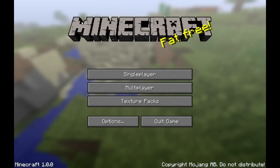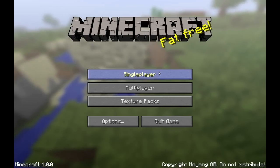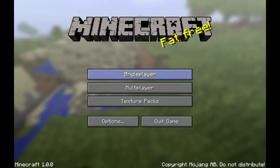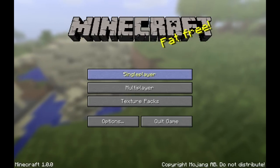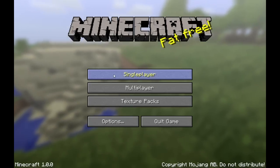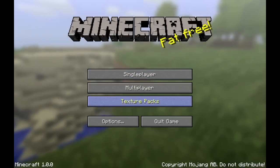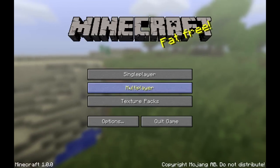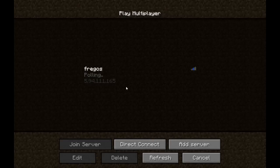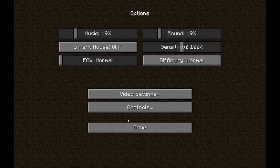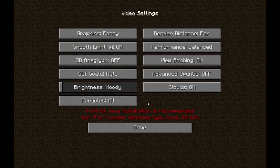For new players this will look clean and straightforward, but for older players it looks a little different. So instead of having mods and texture packs you just have texture pack. Then you have multiplayer here for multiplayer. You have your options, your general options, your difficulty, your video settings.